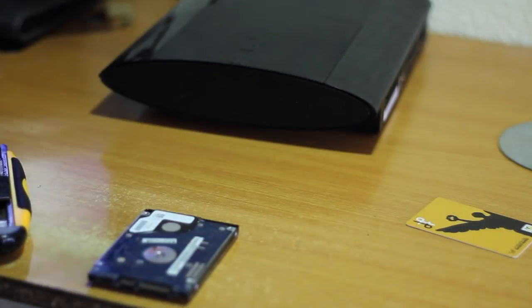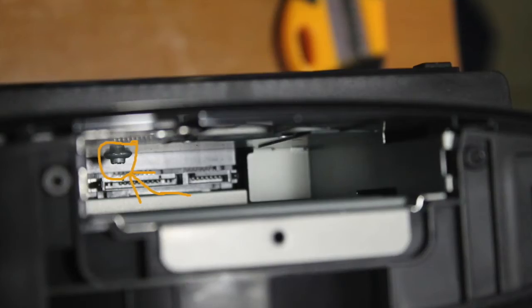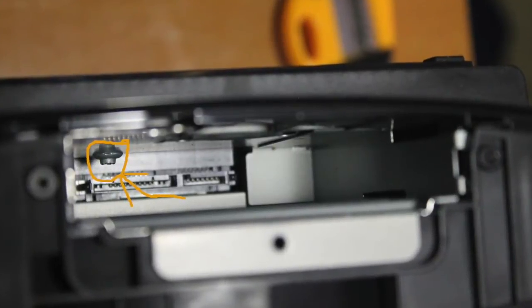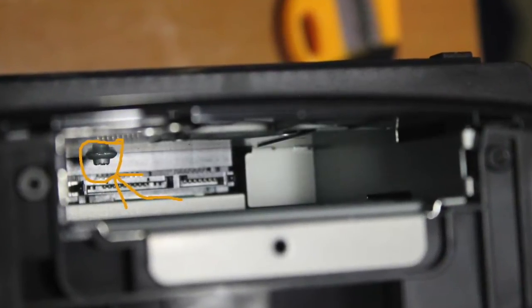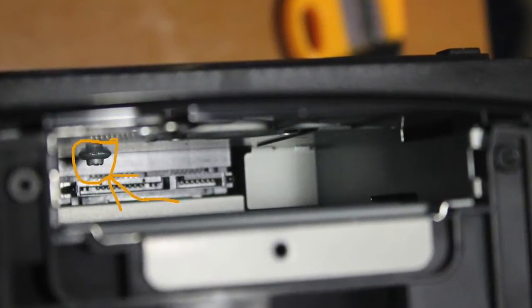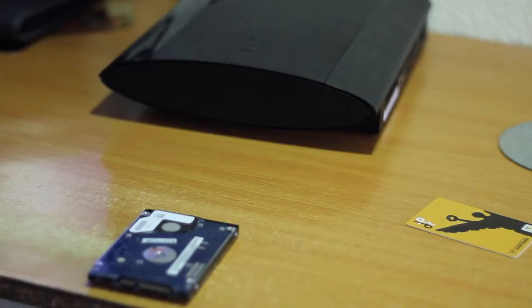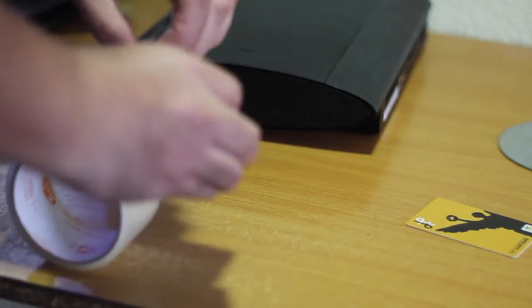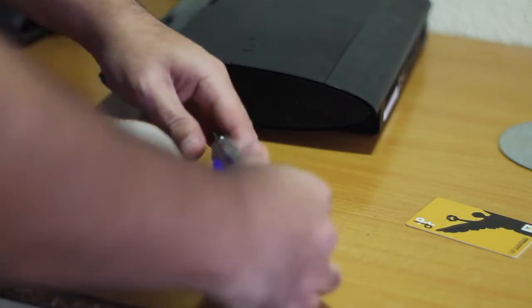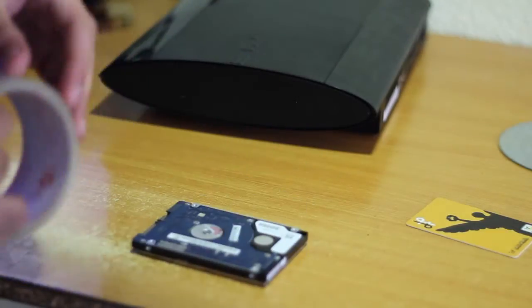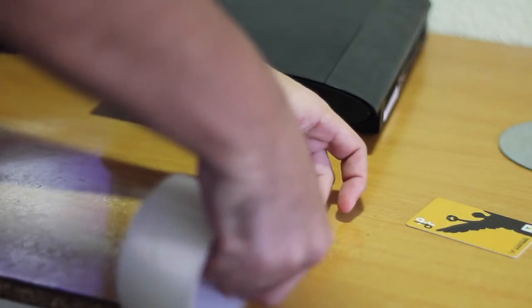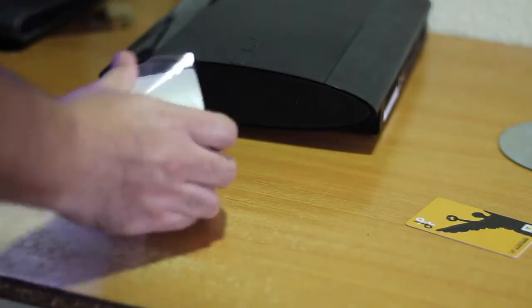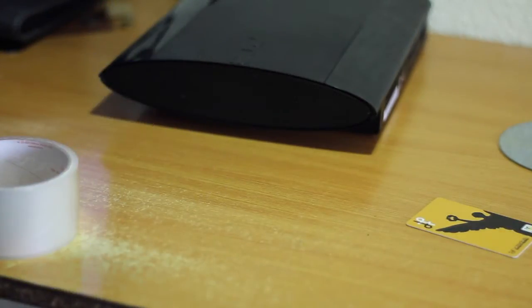The first thing we need to do is protect the hard drive because inside the PS3 there is a metal part that could scratch the logic board of the hard drive. For this we will use the scotch tape to wrap the hard drive to protect it.